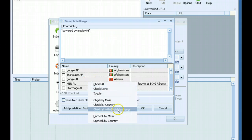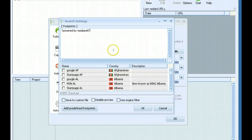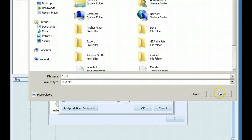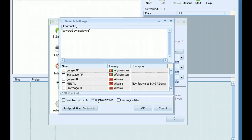And then you would pick your search engines here from where you want to scrape from. Down here if you want to save it to a custom file, you can do that. You can disable proxies when scraping if you want. I would probably leave proxies on.